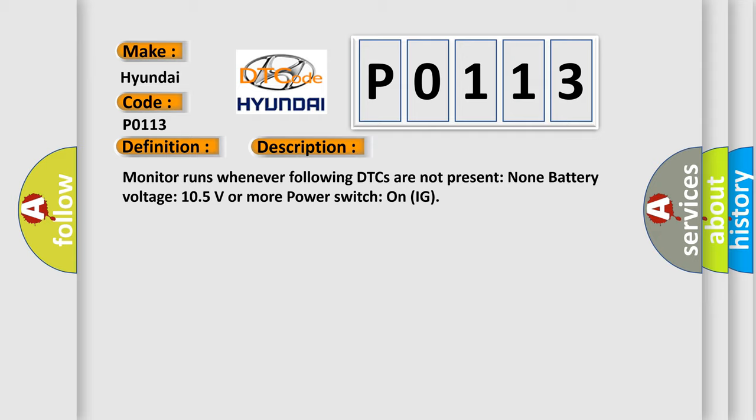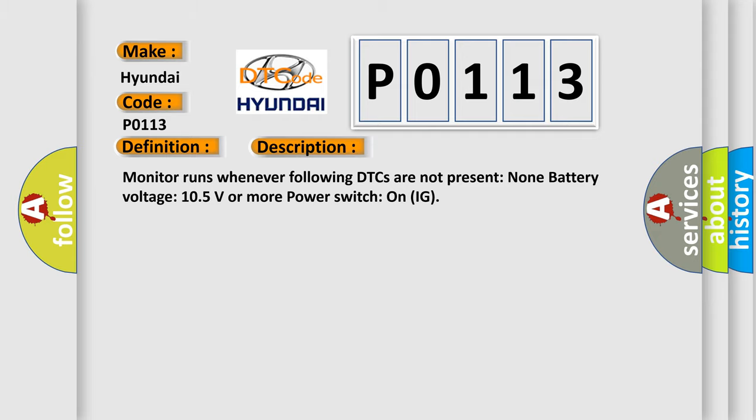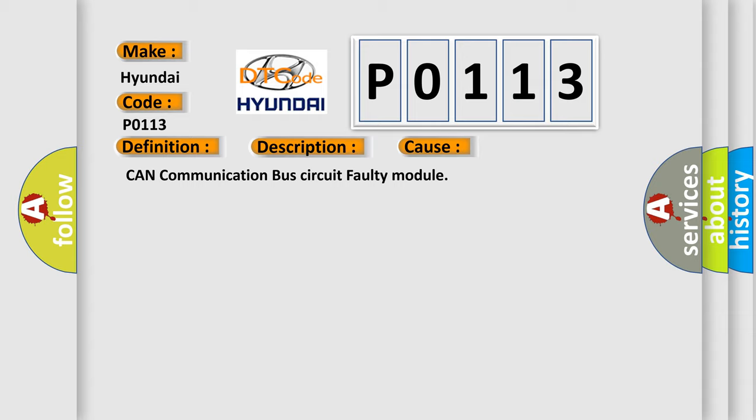This diagnostic error occurs most often in these cases: CAN communication bus circuit faulty module.